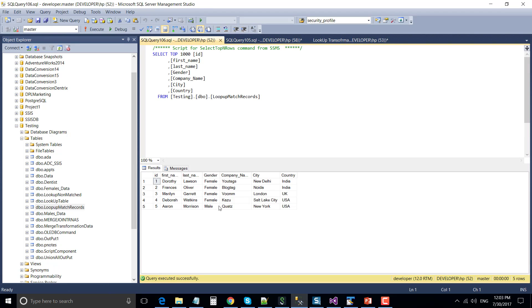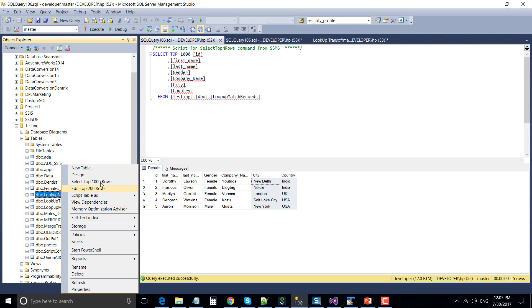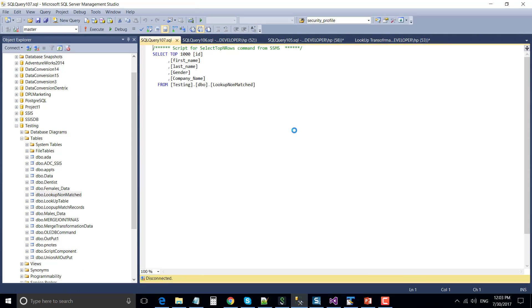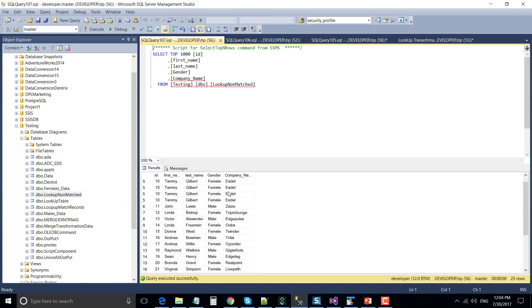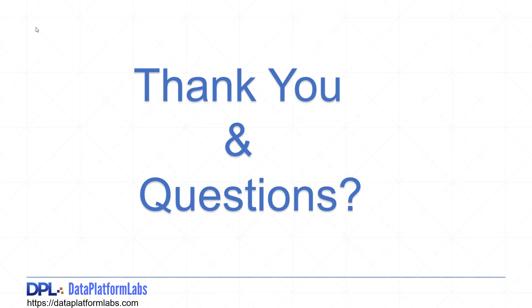This is the lookup matched records — you will notice there are five records here and we have data for two extra columns like city and country. For the lookup non-matched table, it has data for 25 records because 25 records were non-matched using the lookup transformation. This is how we use the lookup transformation. Thanks for watching the video — if you liked it, please click the like button and subscribe to our channel to see more videos on SSIS and other related technologies. Thank you so much.